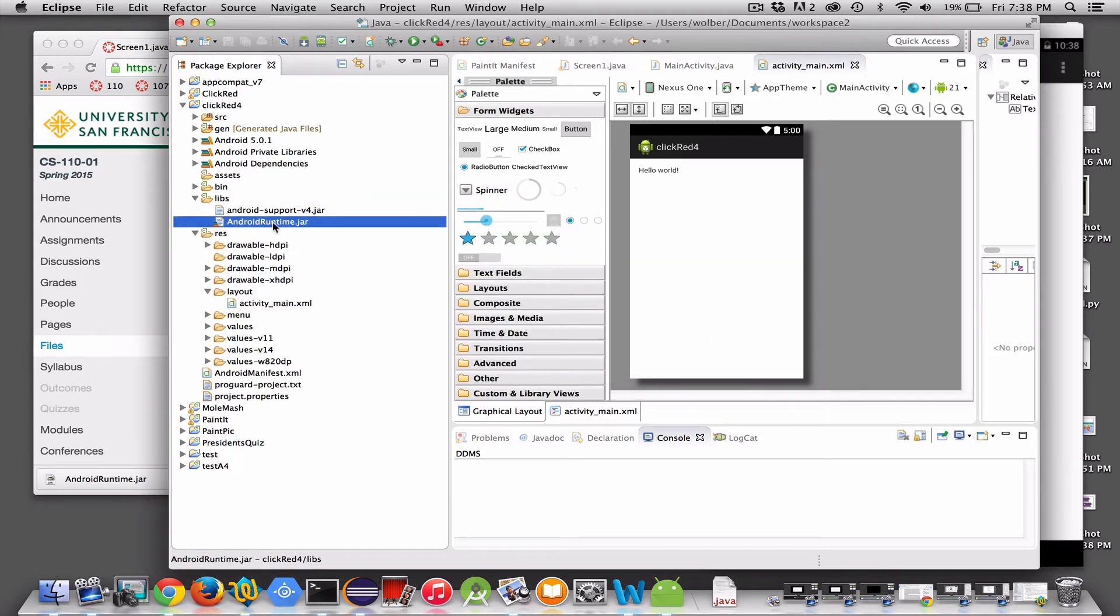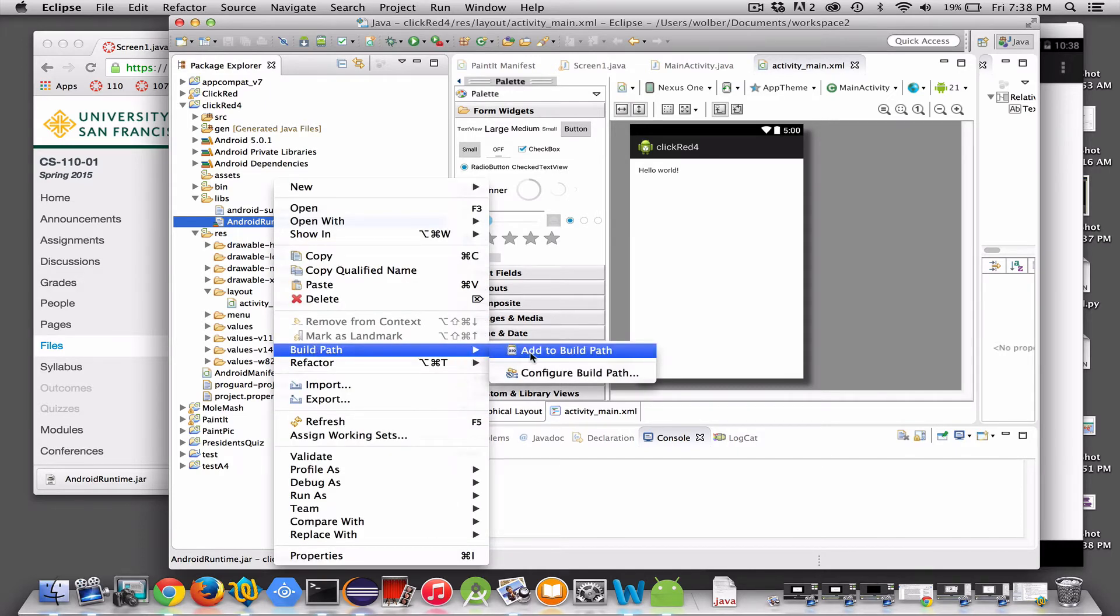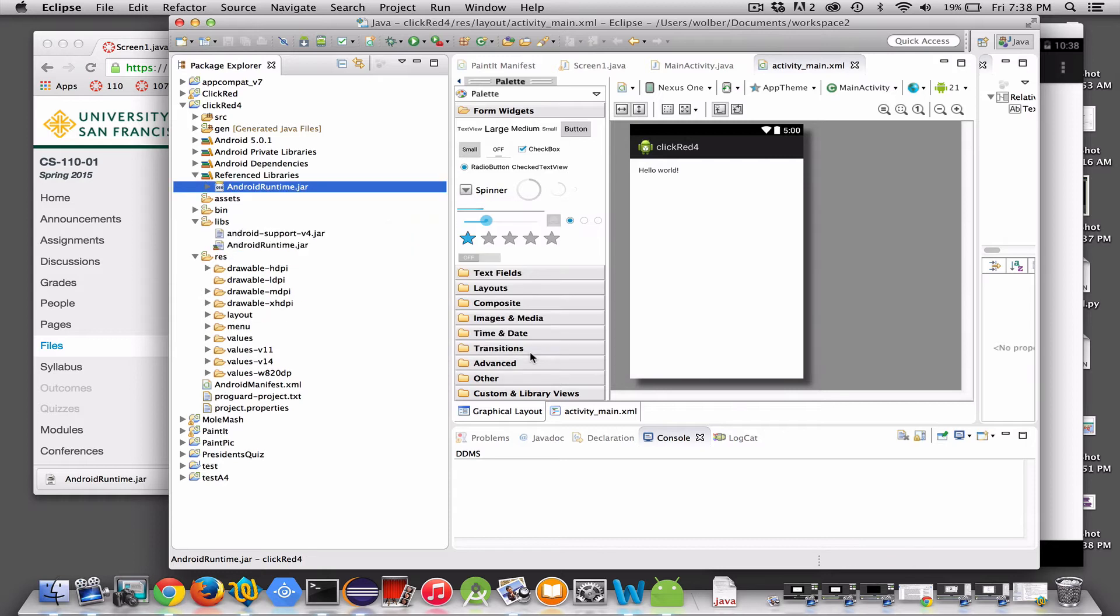You have to do one extra step. On a Mac, I'll control click it, and then I choose build path and add to build path. And there it is. So everything's all set up for the library. Now I can build Java Bridge programs.